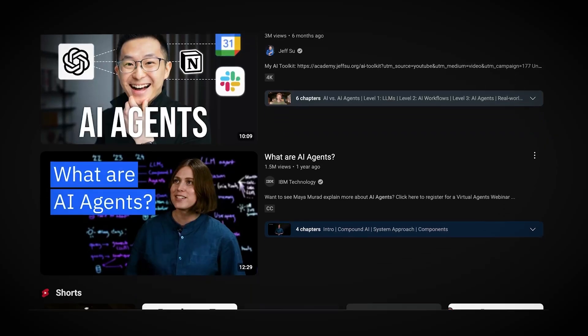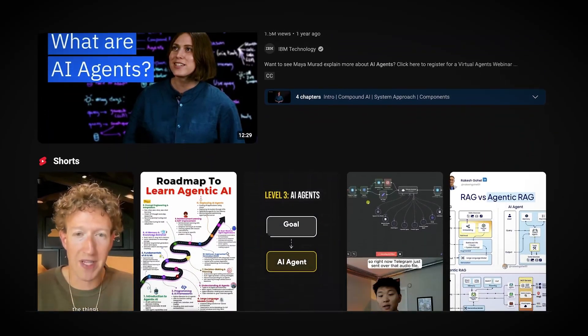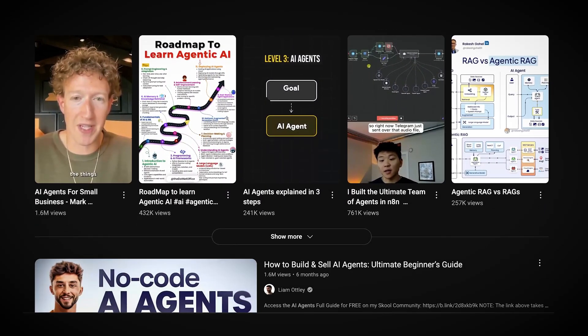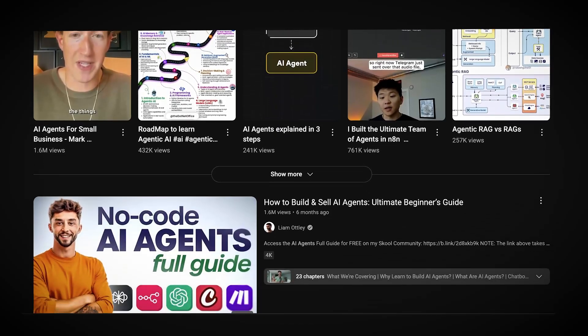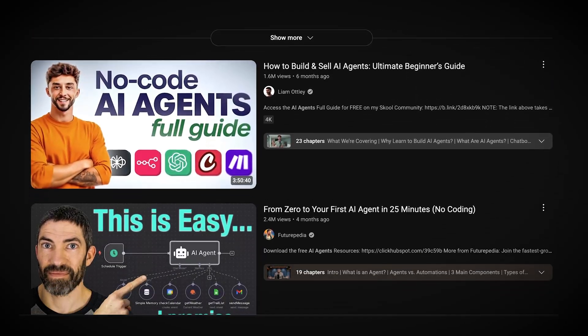There is no shortage of videos on AI agents out there, but a lot of them are filled with fluff, are over an hour long, and overall not the best for beginners, which is why in this video.